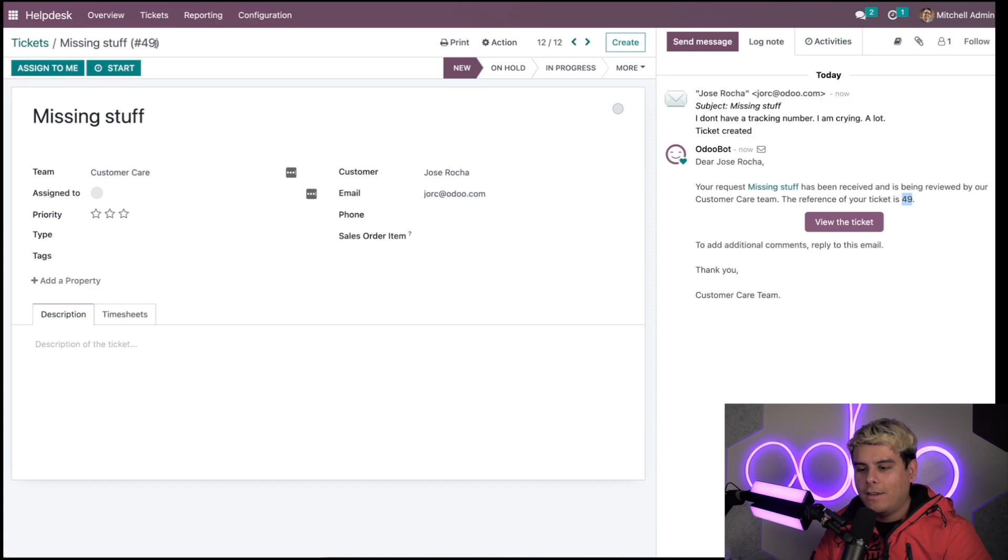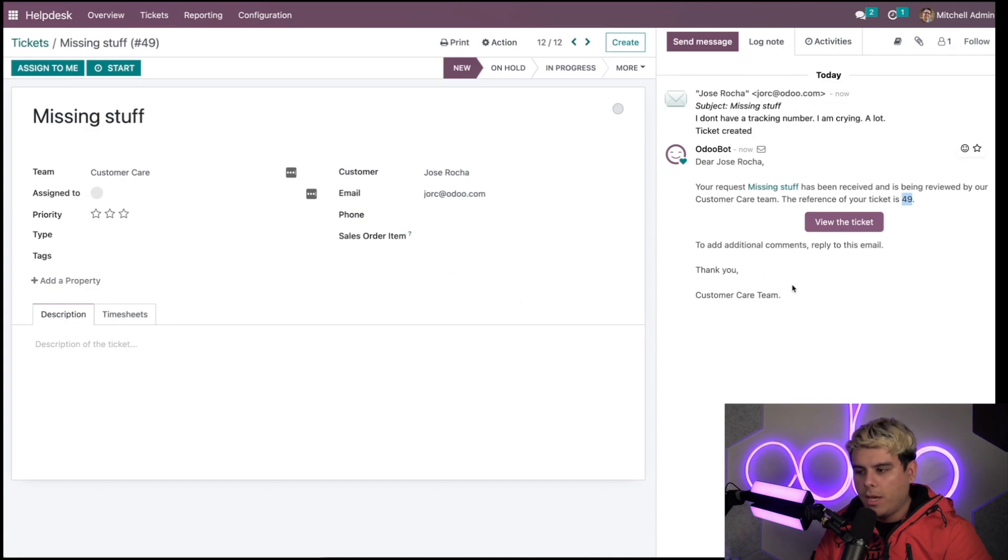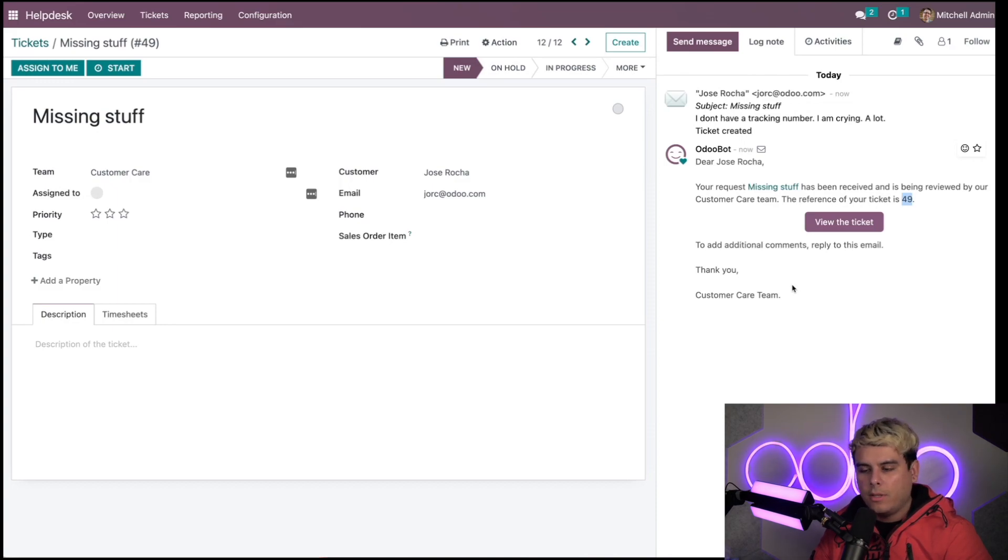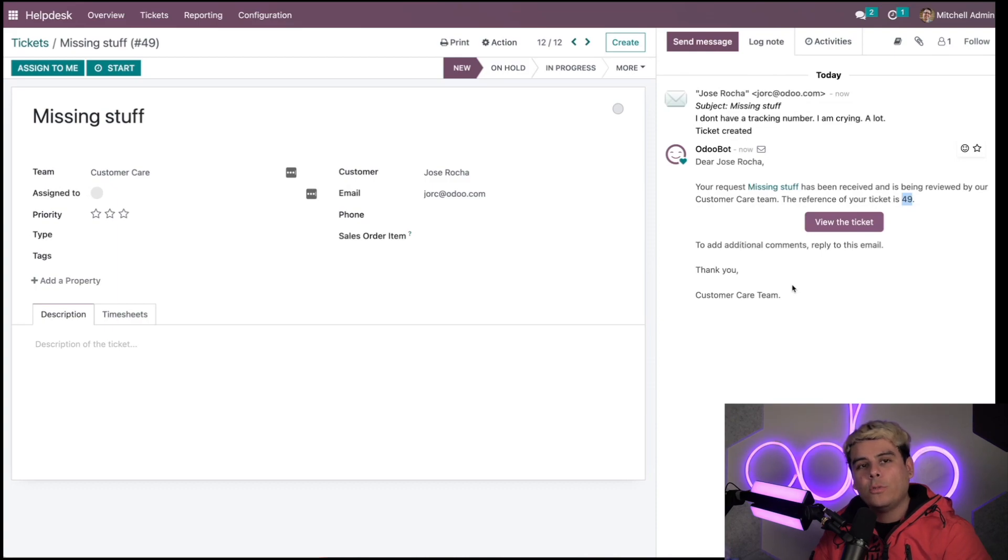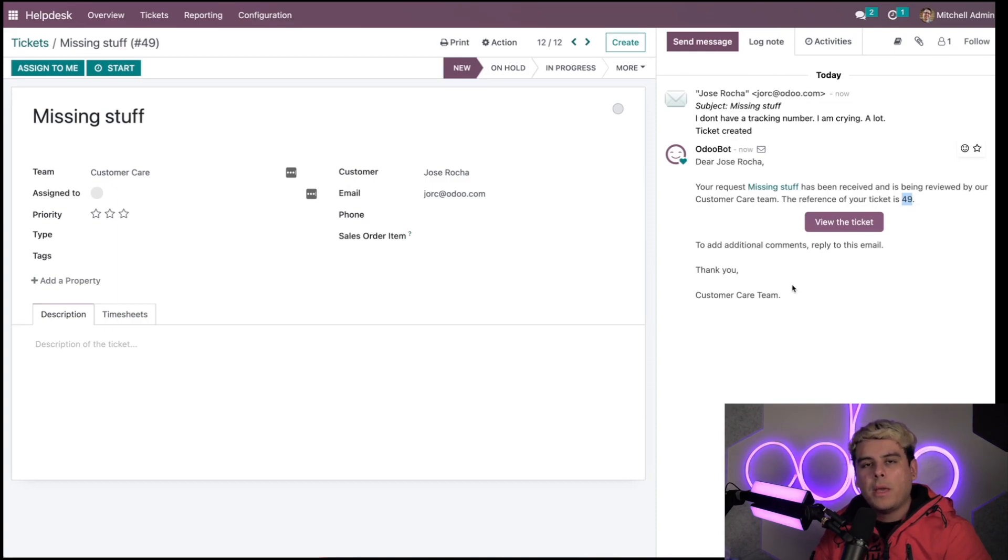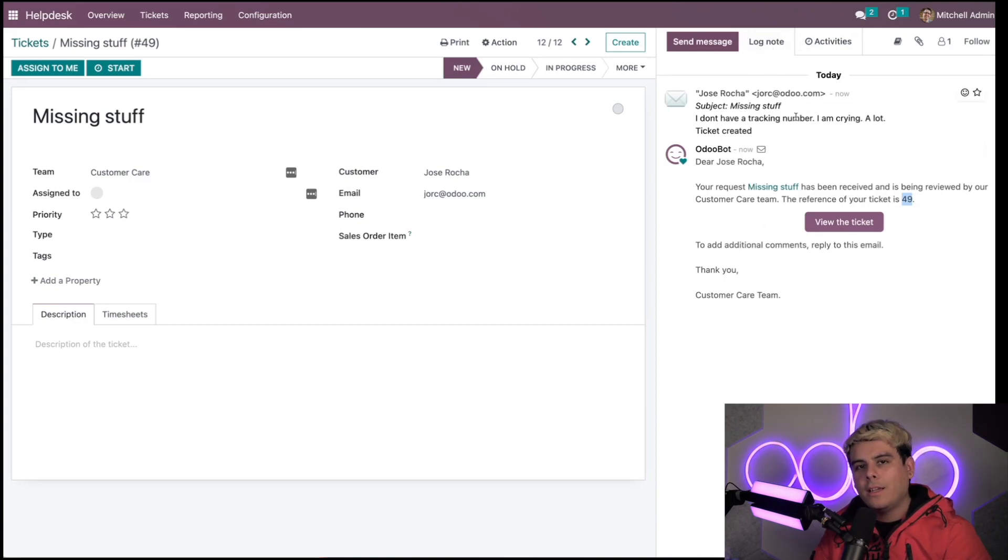The body of the email itself has become part of the description. I can see the automatic response that the customer has received thanks to that email template I set on the new stage of my pipeline. I can use the chatter to send messages to the customer and log internal notes for myself or my colleagues.